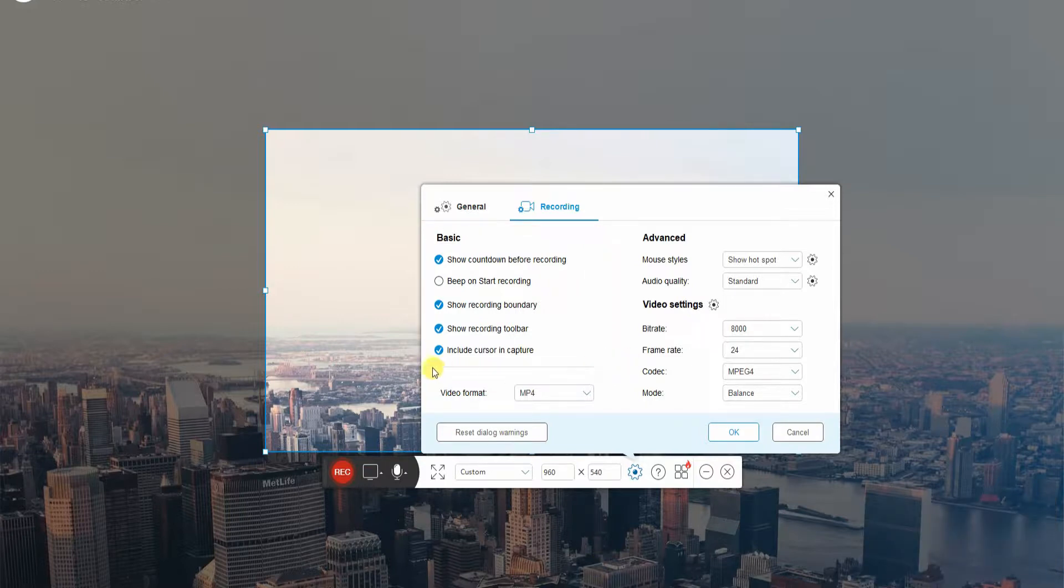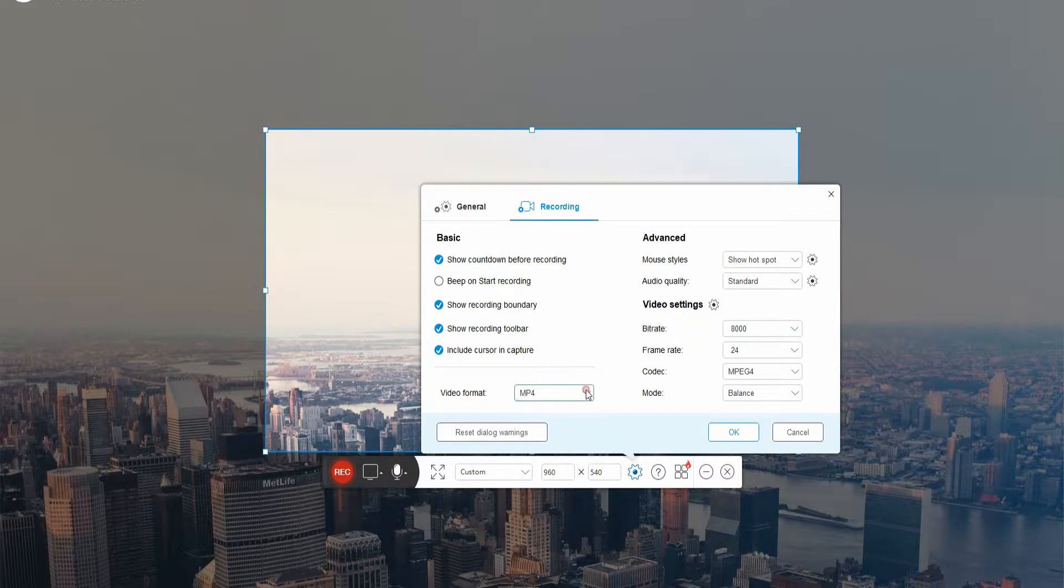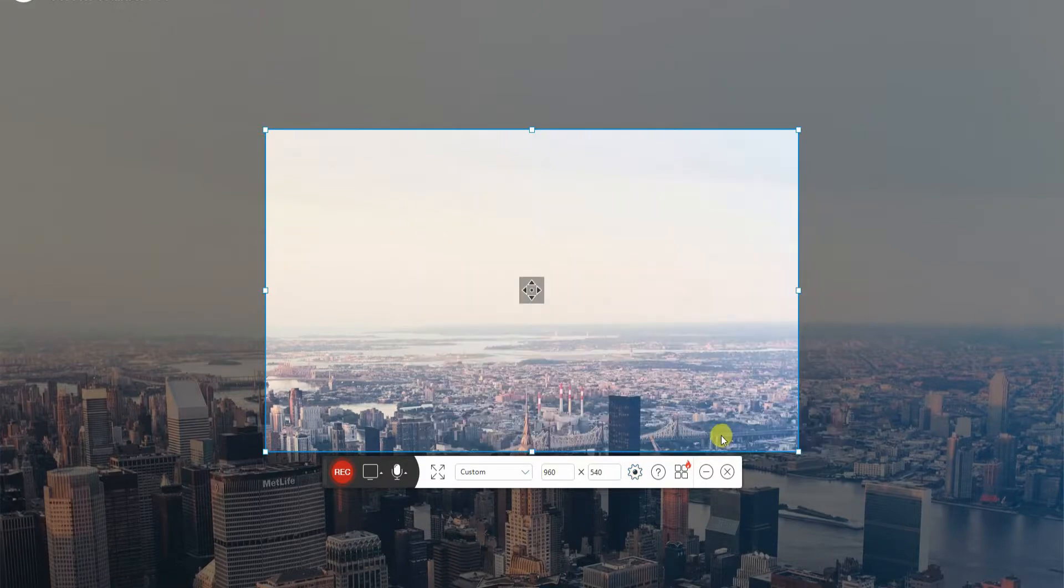Select a video format and modify the advanced and video settings. Once all set, click the OK button.